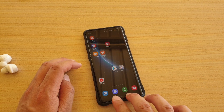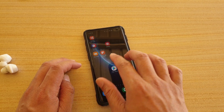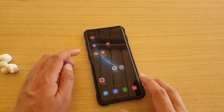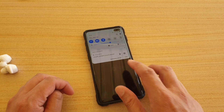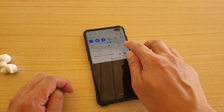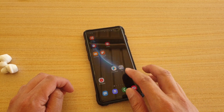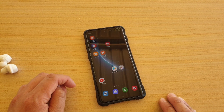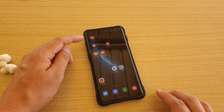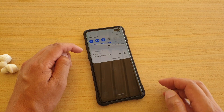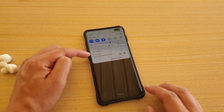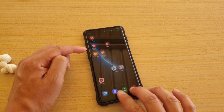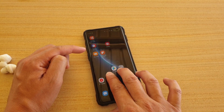Let's see what the swipe gesture does. As I swipe up, this feature turns on straight away. So swiping up will turn it on.